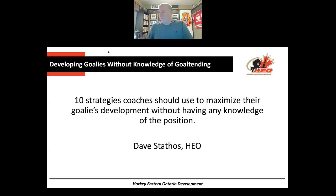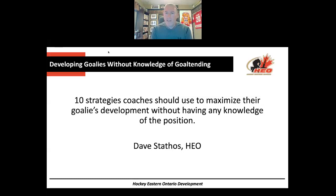Good evening, everybody. Welcome back for week seven of the HGO Development Webinar Series. We are thrilled tonight to have Dave Stathos with us. Dave has a very extensive background in the world of goaltending and the game of hockey in general.